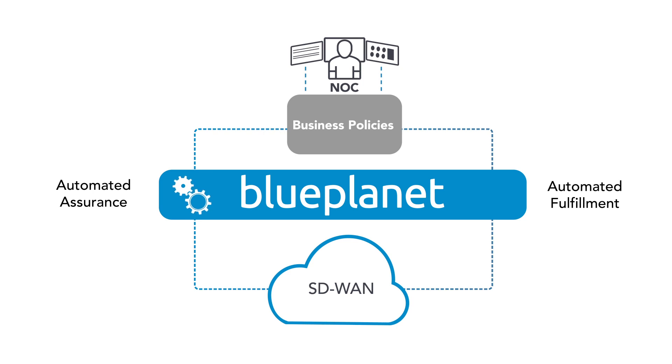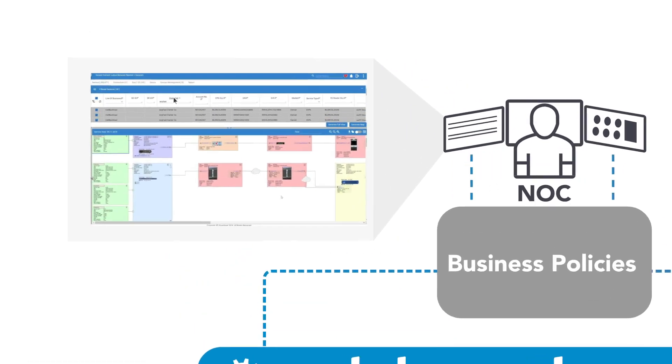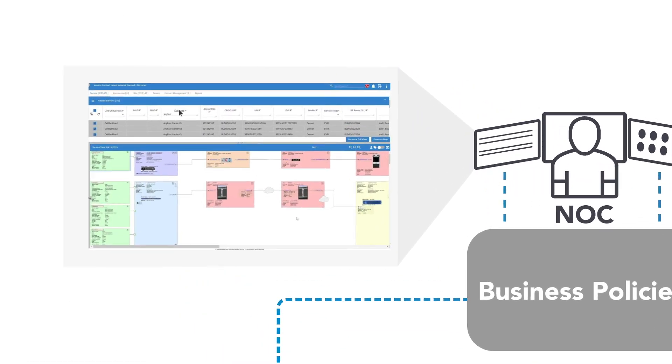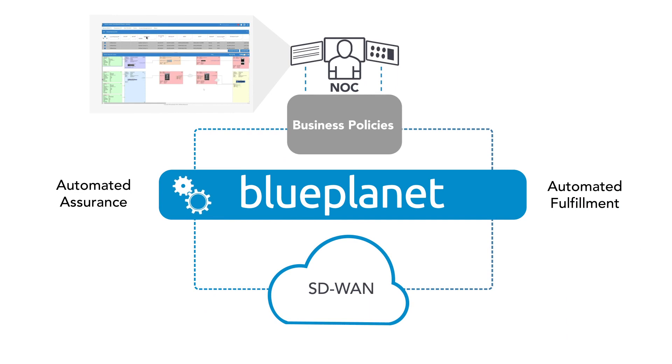In addition, Blue Planet can provide unified, real-time network and service visualization of your multi-domain SD-WAN environment to further enhance overall operational efficiency.